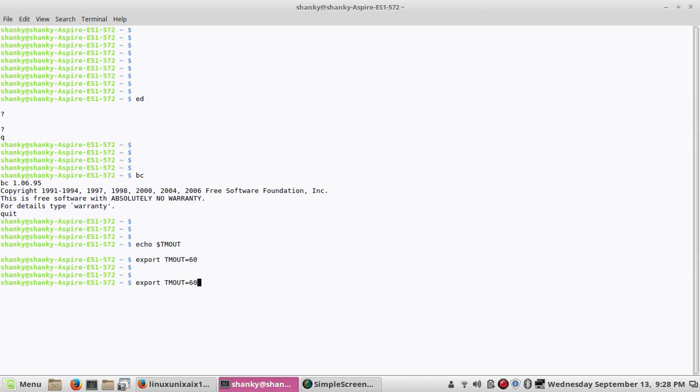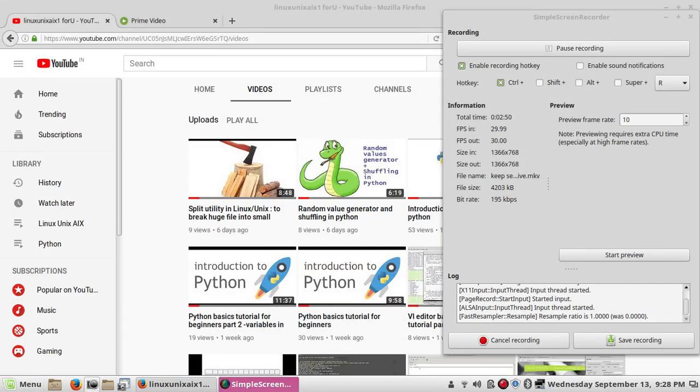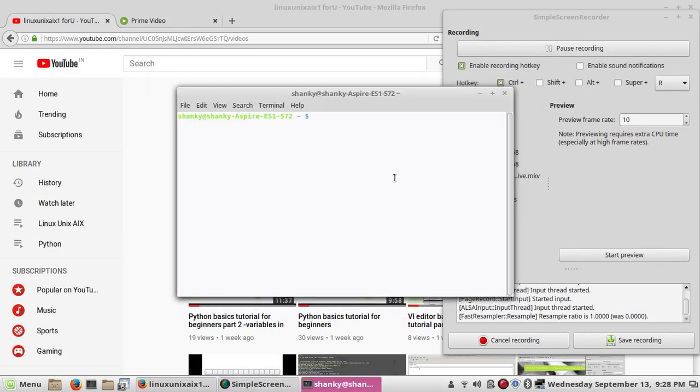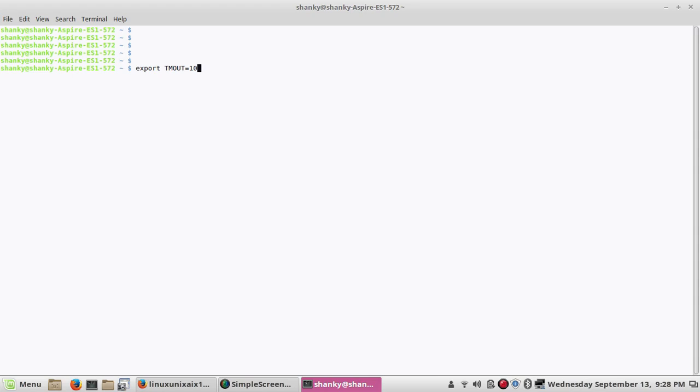If you want to test it, I will give you a test. Let's say if I keep it for 10 seconds, let's wait for 10 seconds. So after 10 seconds, your session will go off. So this is how you can see the session is gone. So you have to reopen the session. So now we came to know the use of this variable TMOUT.